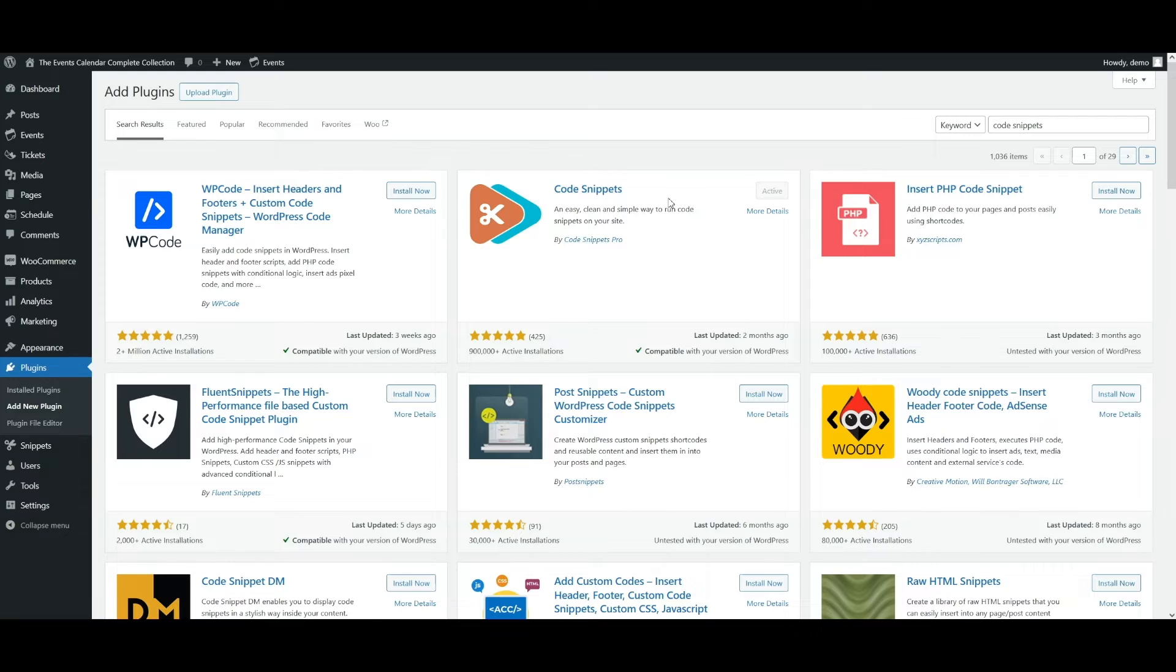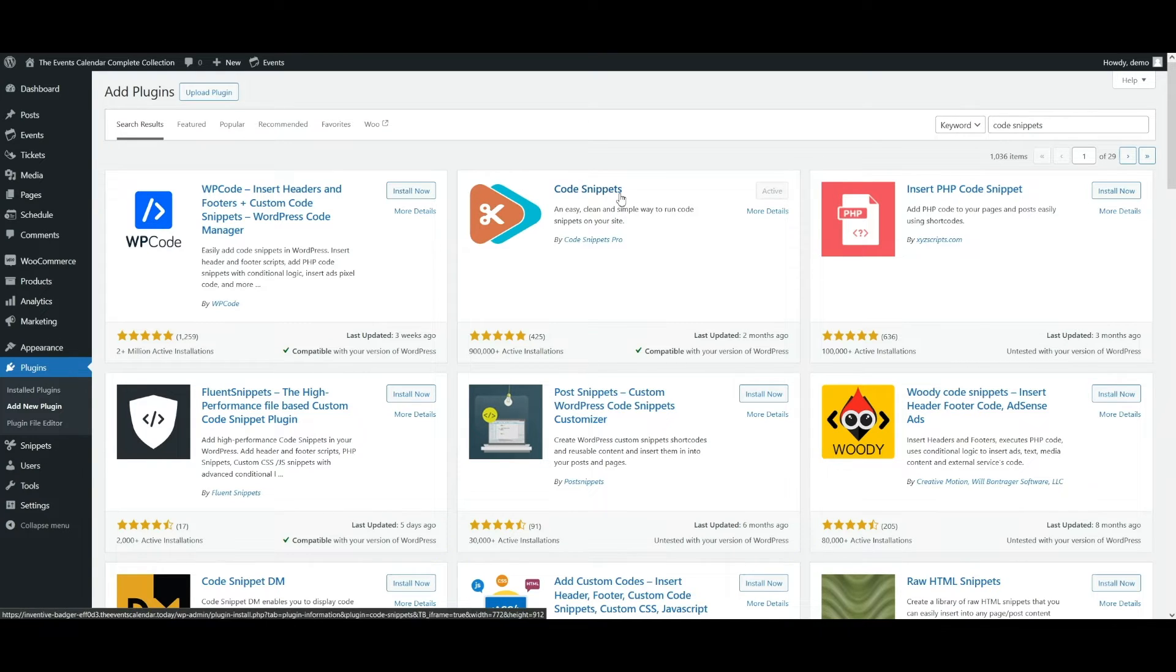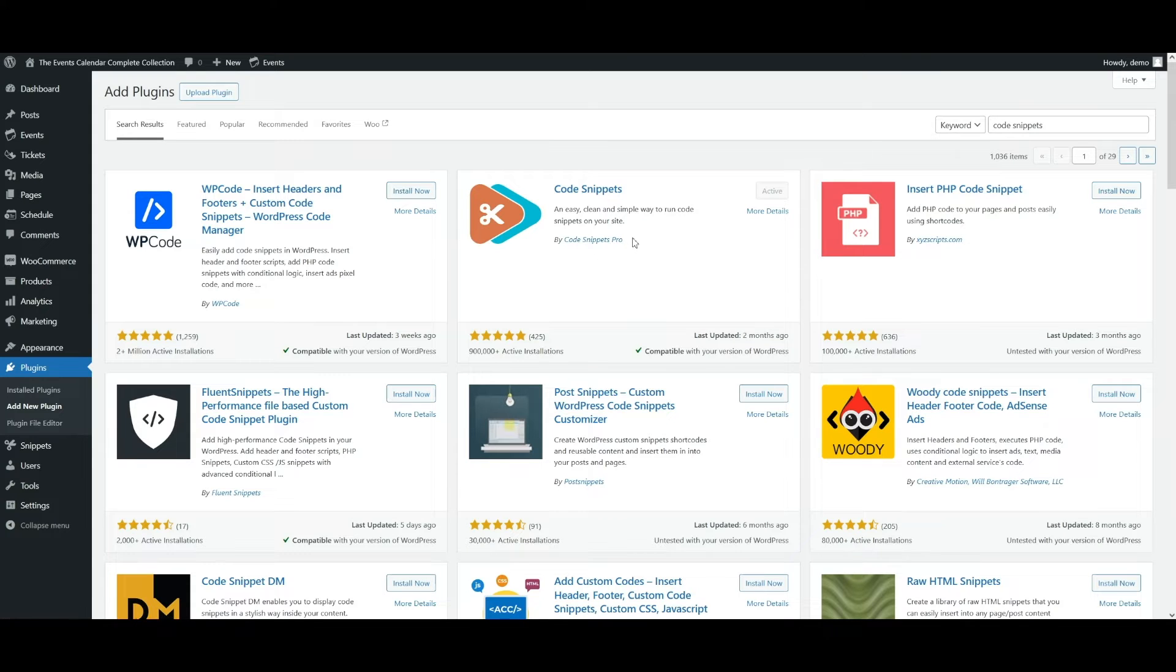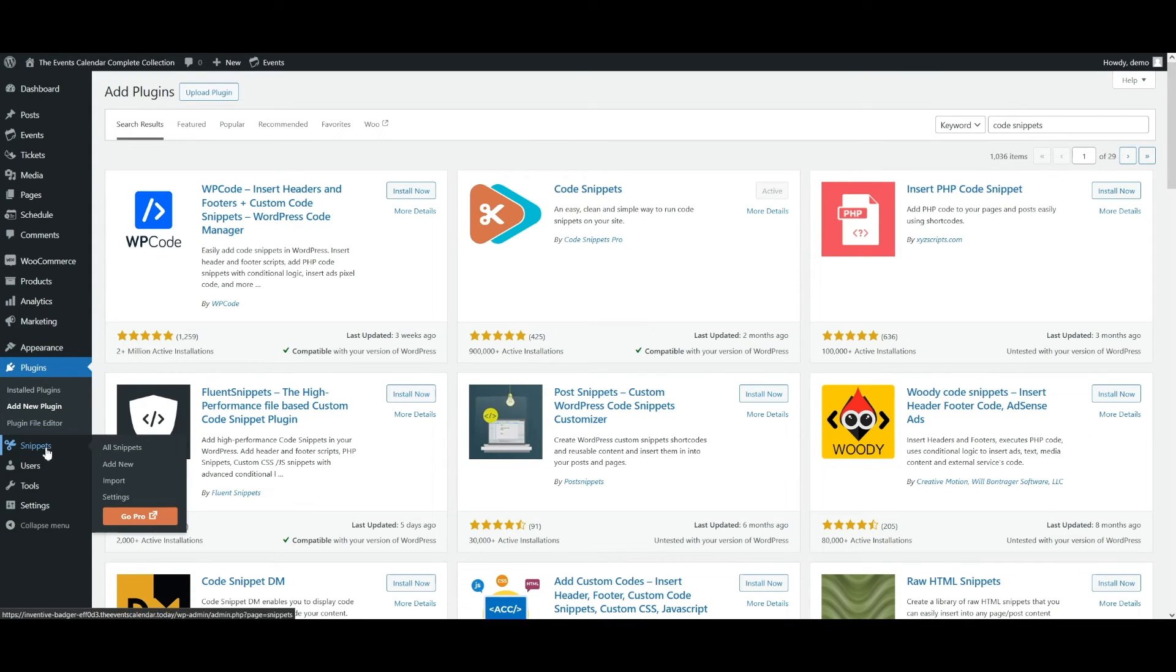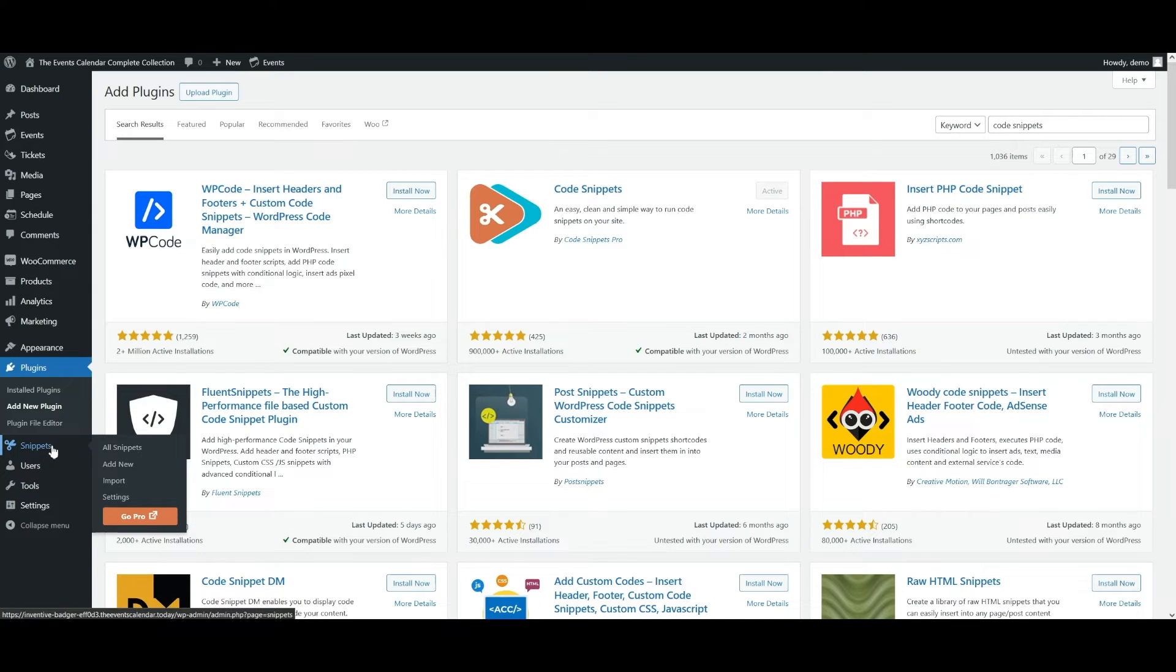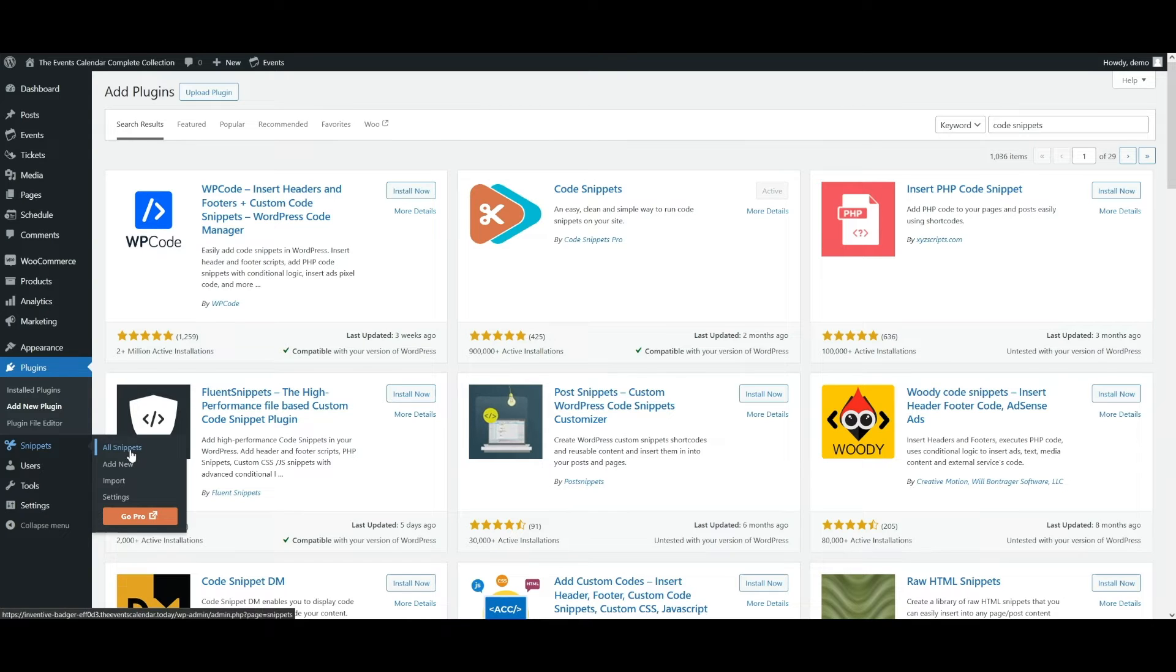If you search for code snippets on the wordpress.org plugin directory, install the code snippets plugin by code snippets pro. Then you'll activate it. And then you should see a new menu location called snippets, as you can see on your screen.